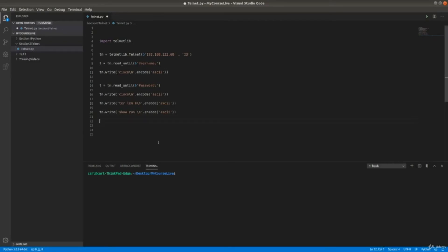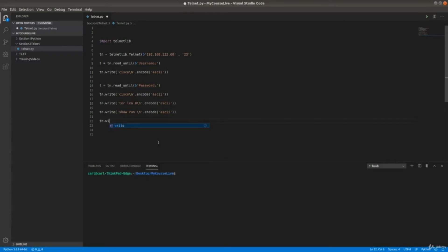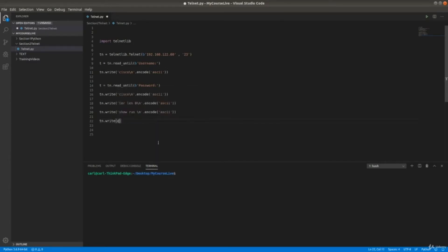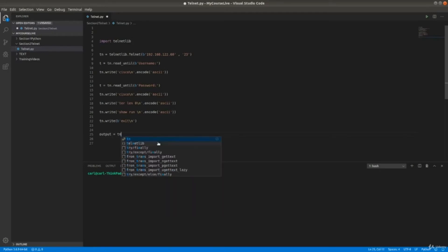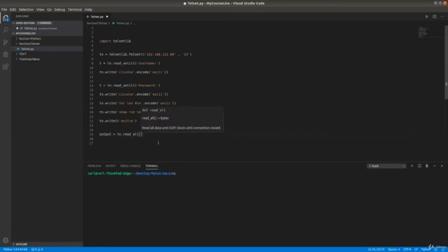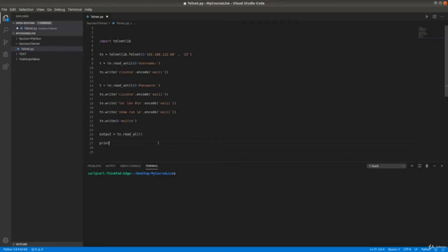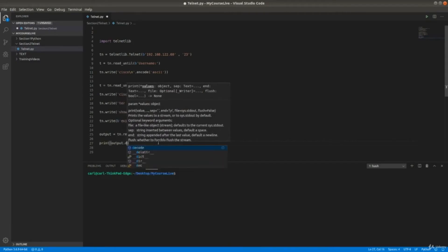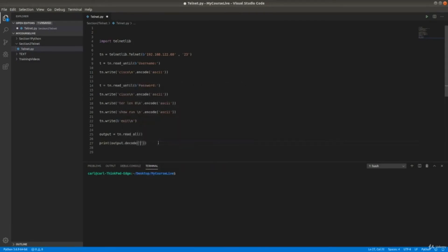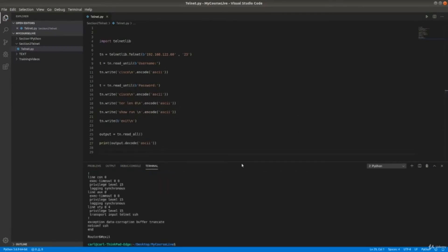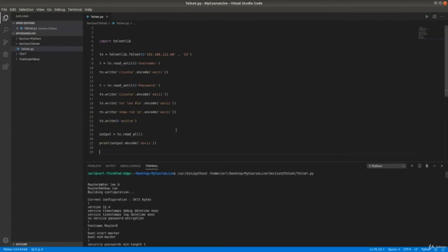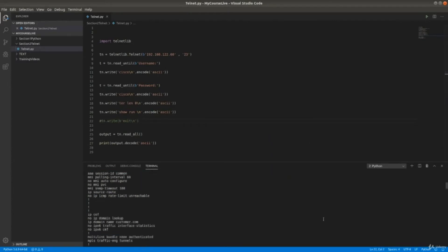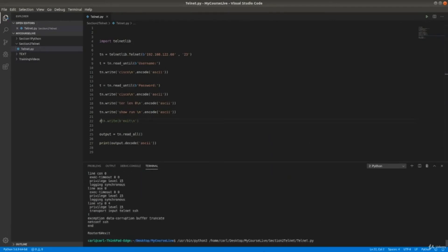So then we need - this is somewhat a bug in the system. I don't want to say a bug, like it could hang. I was having issues with that. What you need to do is you need to exit from the session, then you need to read all. So exit slash n, and then here output equals TN dot read all. And then here print output dot decode as ASCII. So we got the showrun from the device. What I was trying to say - if you don't exit the session, this will hang. It will not work, it won't give you any outputs.